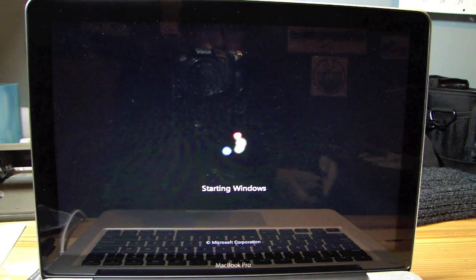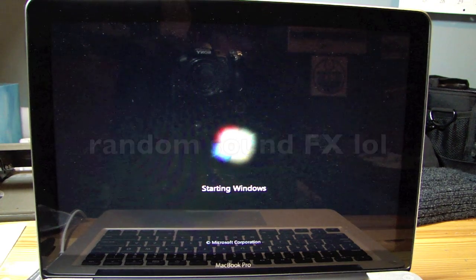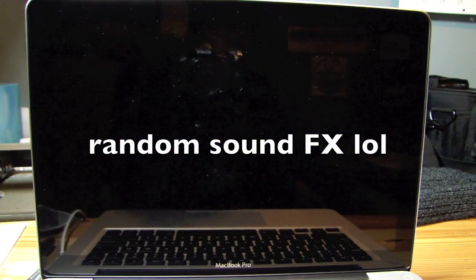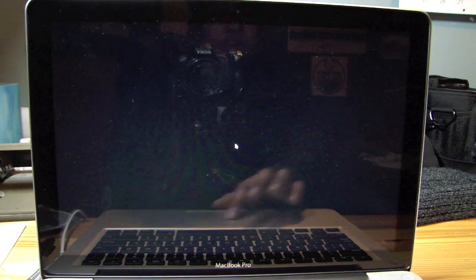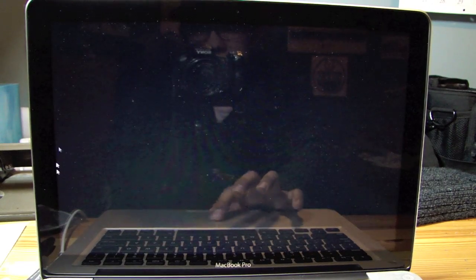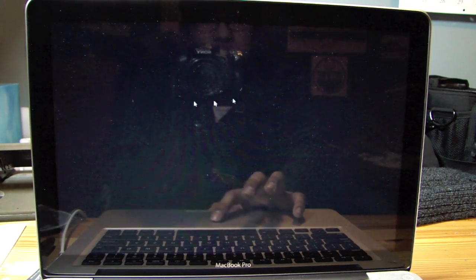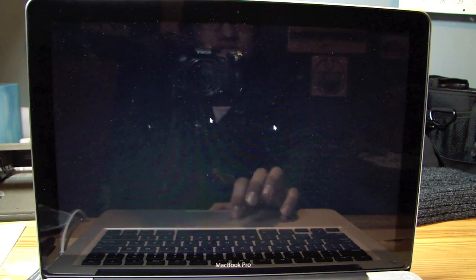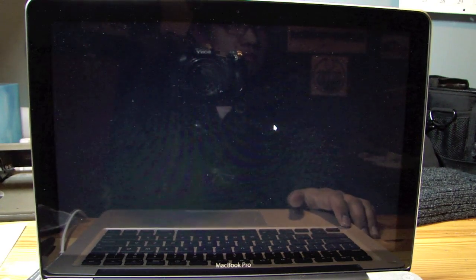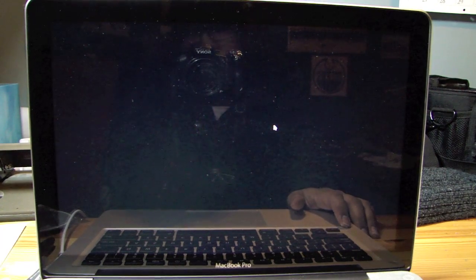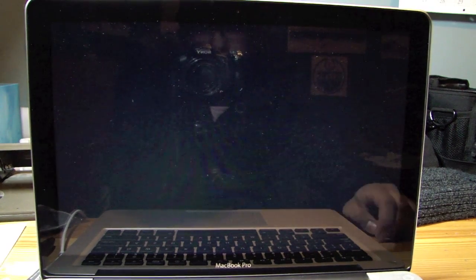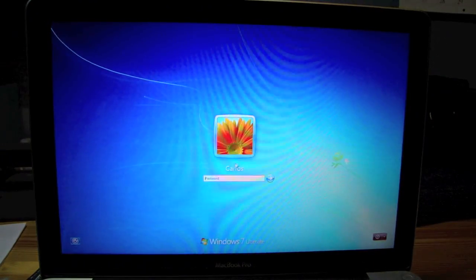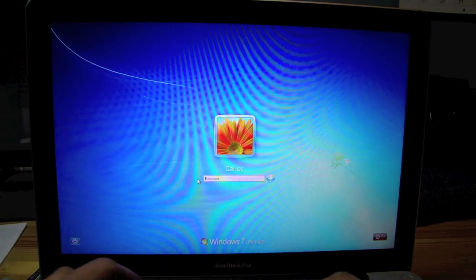Starting Windows. There you go. As you guys can see, the cursor is now normal size. And here we go. Let's put in my password.